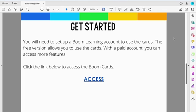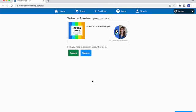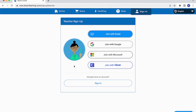In order to get everything ready to go, you're going to need to get access. When you first come to the link shown here, if you don't already have a BoomLearning account, you will hit the Create button. If you already have one, you can just sign in with your existing credentials. On the teacher sign-up page, you can sign up with your email, your Google credentials, Microsoft credentials, or even Clever if that's available for you.